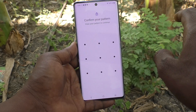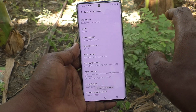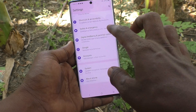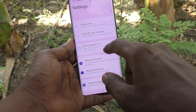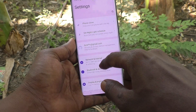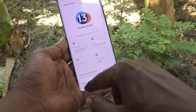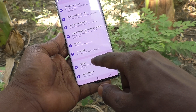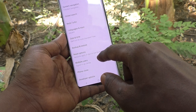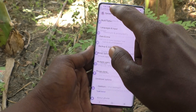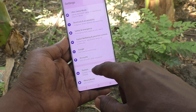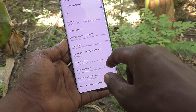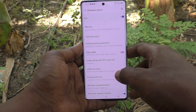Give your pattern for confirmation and the developer options will be available in your phone below About Phone. Go to System and click on Developer Options — it is now activated.